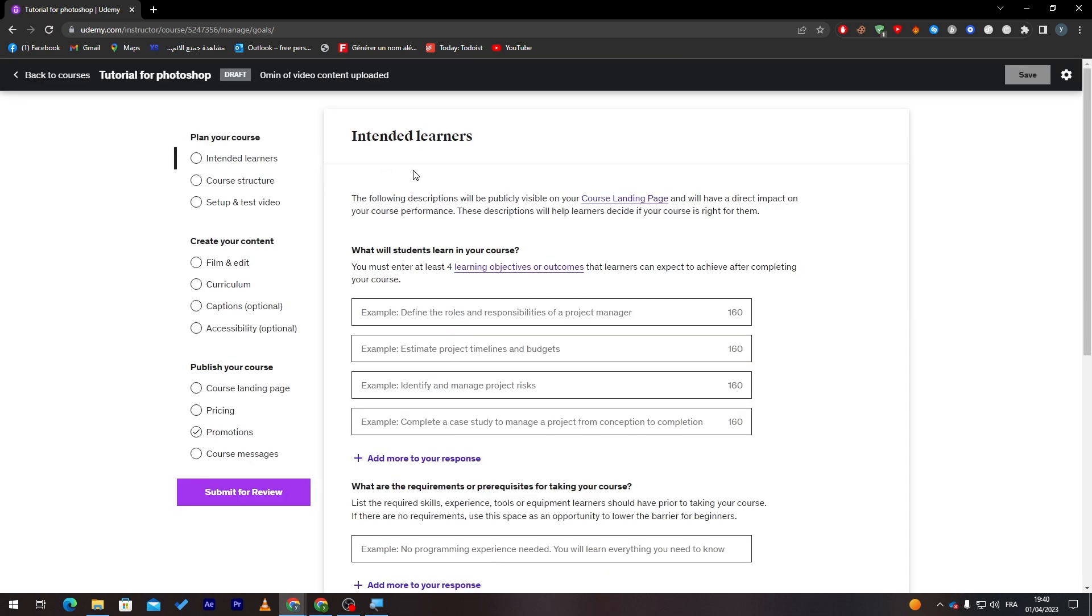As you can see here, this is what you have to do in order to create your course. The following descriptions will be publicly visible on your course landing page and will have a direct impact on your course performance. This description will help learners decide if the course is right for them. This is the most important part of creation of your course.